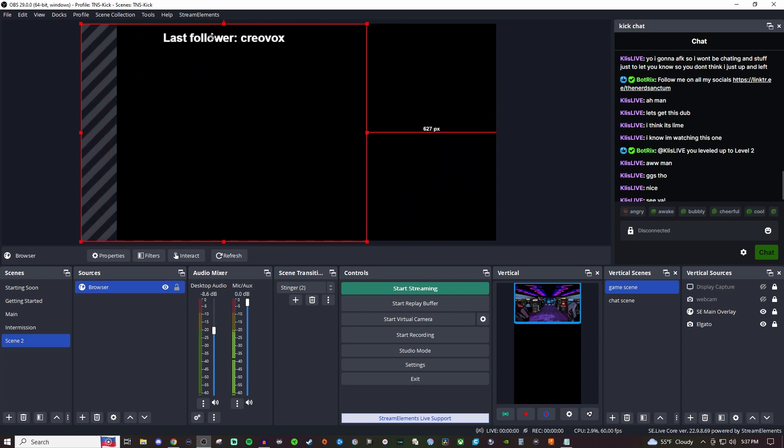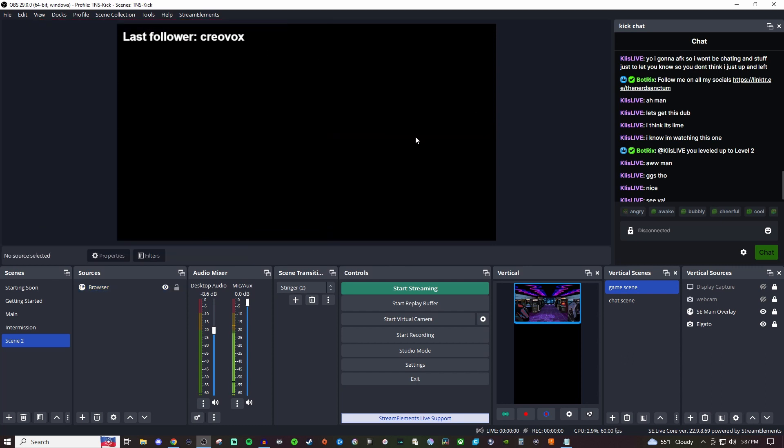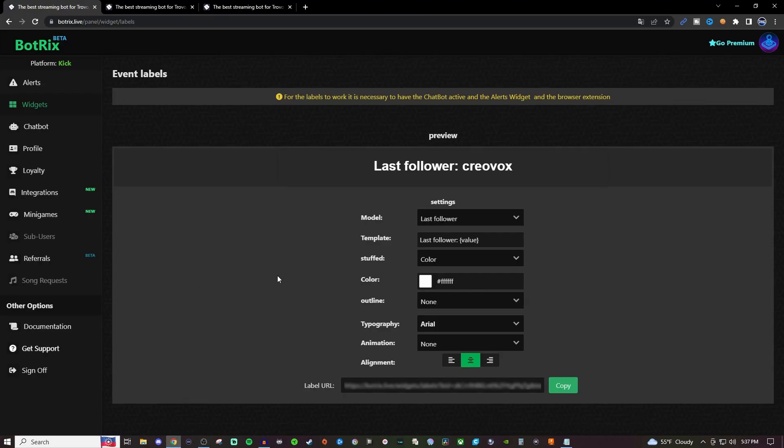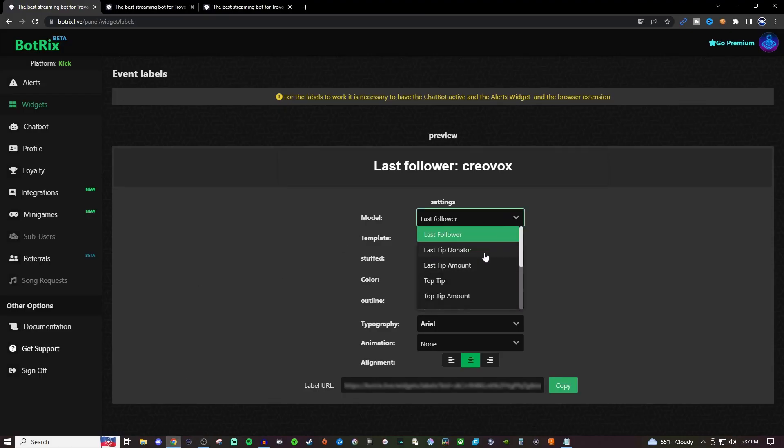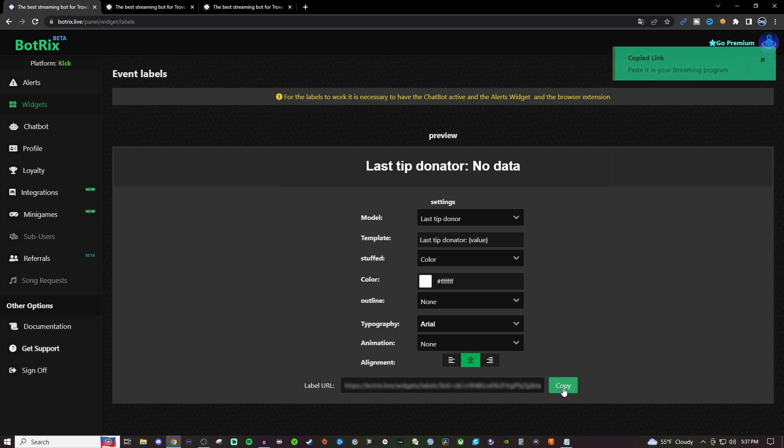Let's say we want to leave that one up here and create another one. We're going to lock that and go back in here. Let's change it to last tip donator. We'll just leave everything as it is - it will say no data because I don't have any currently. And we'll hit copy.